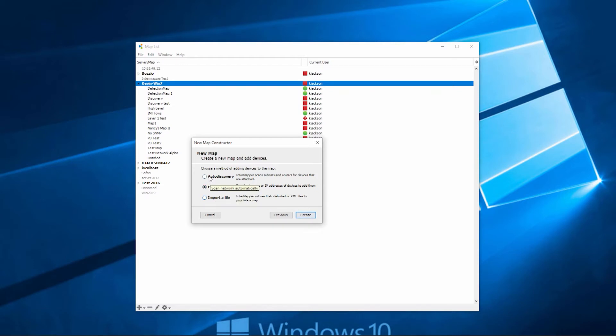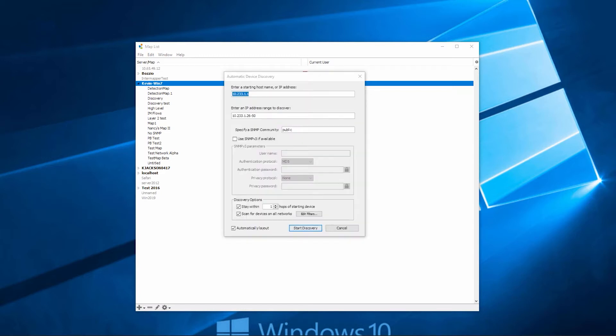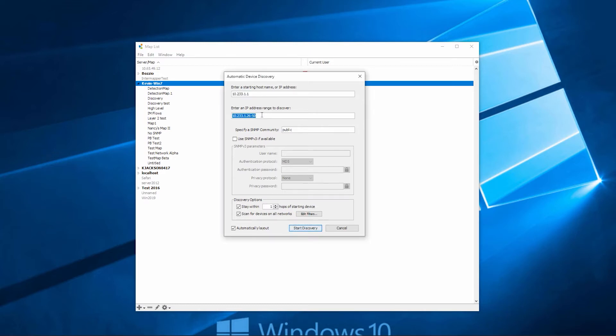For this demonstration, let's start with the auto discovery function. Select auto discovery, click Create. The auto discovery dialog will appear. This will allow you to enter a starting IP address. So we'll just start with our seed router. You can also select an IP range or you can do a full subnet scan if you want to.